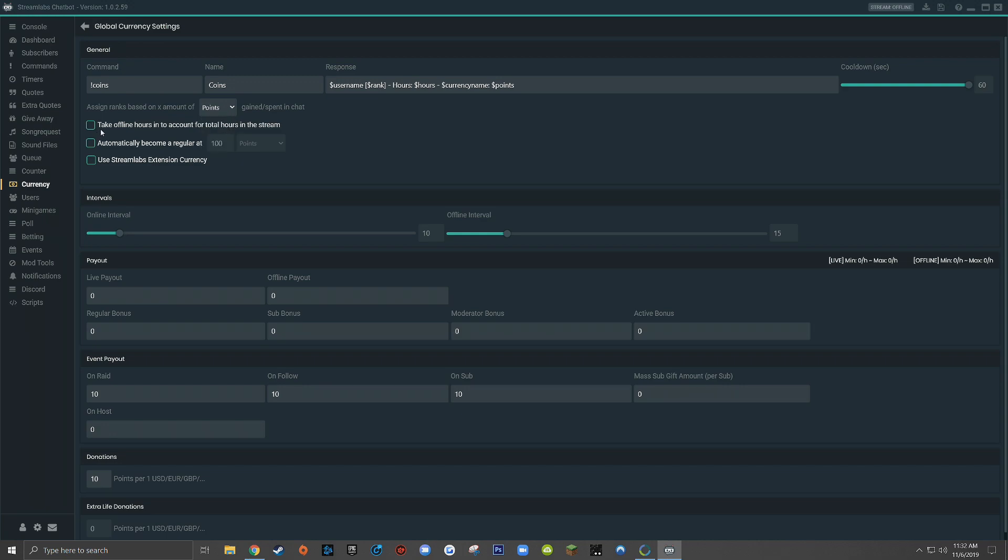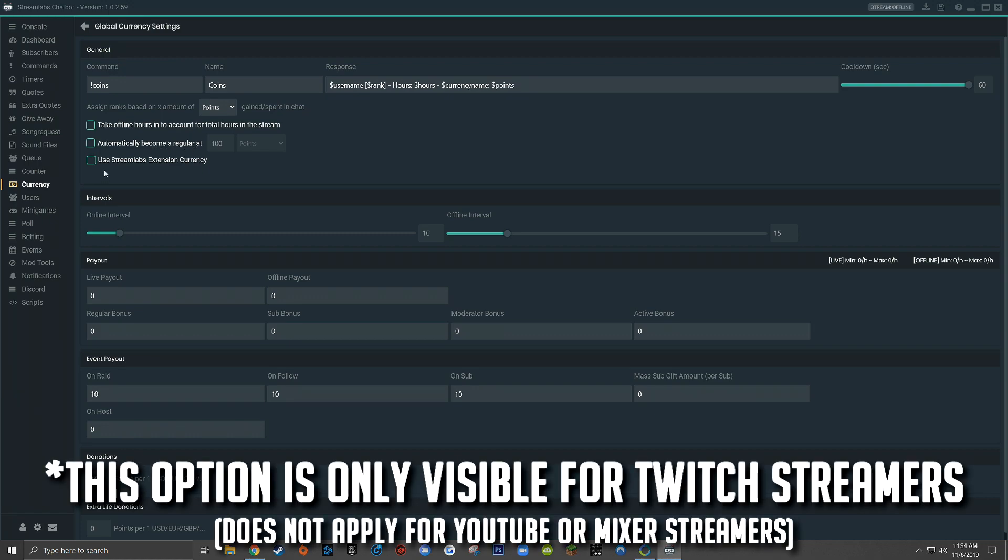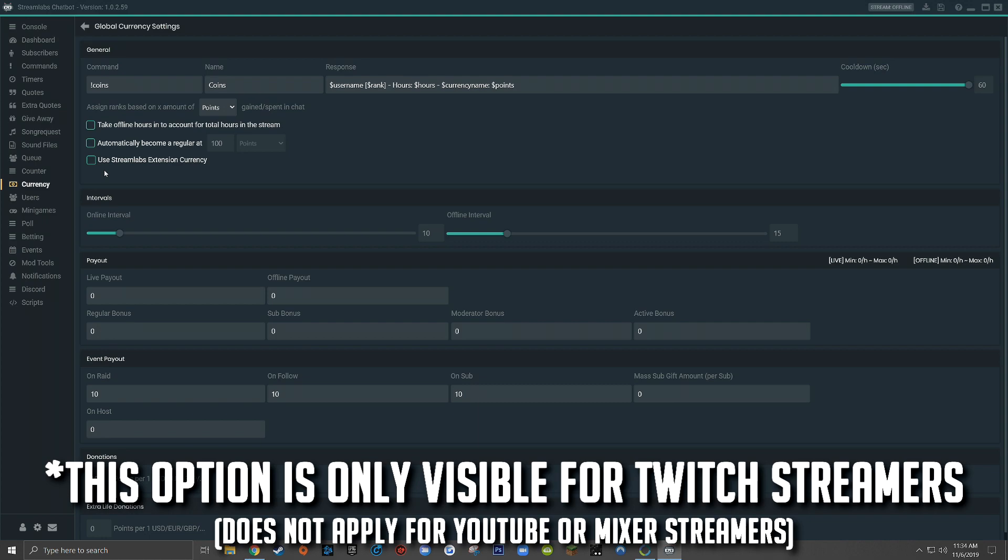Continuing down, you'll see a checkbox that says take offline hours into account for total hours in the stream. This is if somebody has your live stream channel page open, but you're not actually live. And for some reason you might still want to reward people for simply having your channel page open, then you can check this box. Keep in mind for this to work, the Streamlabs chatbot still has to be open and running on your computer. Continuing down, you'll see another checkbox that allows you to automatically assign the regular role to viewers when they reach a certain amount of points or hours. For me, I just leave this blank because I don't worry about the regular role or the regular rank at all. And this last checkbox, use Streamlabs extension currency, we would check if we had the Streamlabs Twitch extension enabled for our Twitch channel.